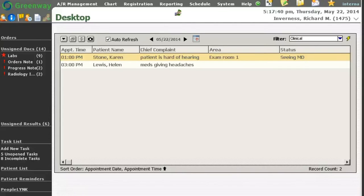PrimeSuite version 17.0 maintains the look and feel of PrimeSuite while adding some major changes to the system to allow for more efficiency and complete use of PrimeSuite.